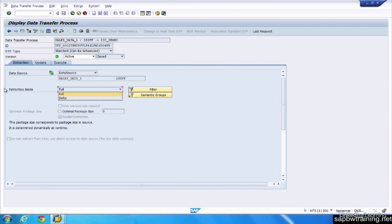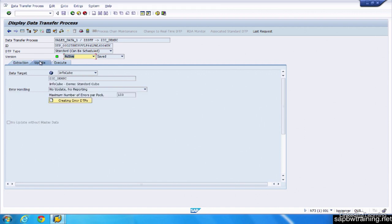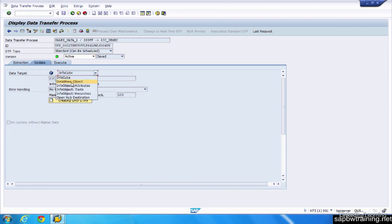You can set the type of update process, so where you want it to be updating to, InfoCube, DSO. Obviously we just want this to go to the InfoCube.